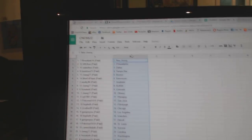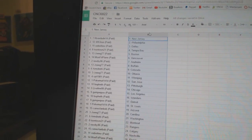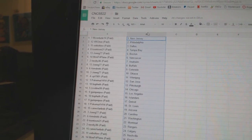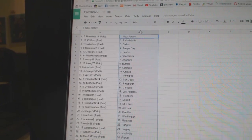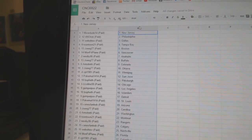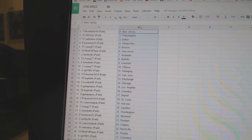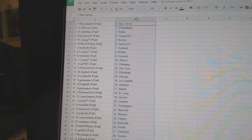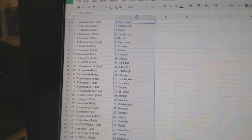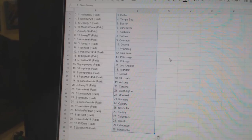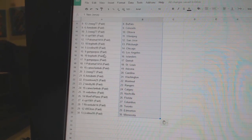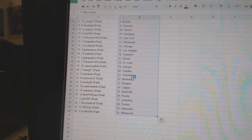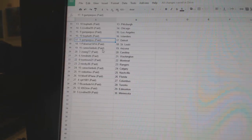And paste. So Riverdude has New Jersey, 49531 Philly, Web02 Dallas, Toontown Tampa, Joe Egg Boston, Monday Friday playing Vancouver, Newby Anaheim, Joe Egg Buffalo, Arm in Colorado, Joe Egg Ottawa, VPT Winnipeg. Poker Nut has San Jose, Bowfest Pittsburgh, GlideLine Chicago, Gump for Poo Los Angeles, Bowfest the Islanders, Gump for Poo Detroit.